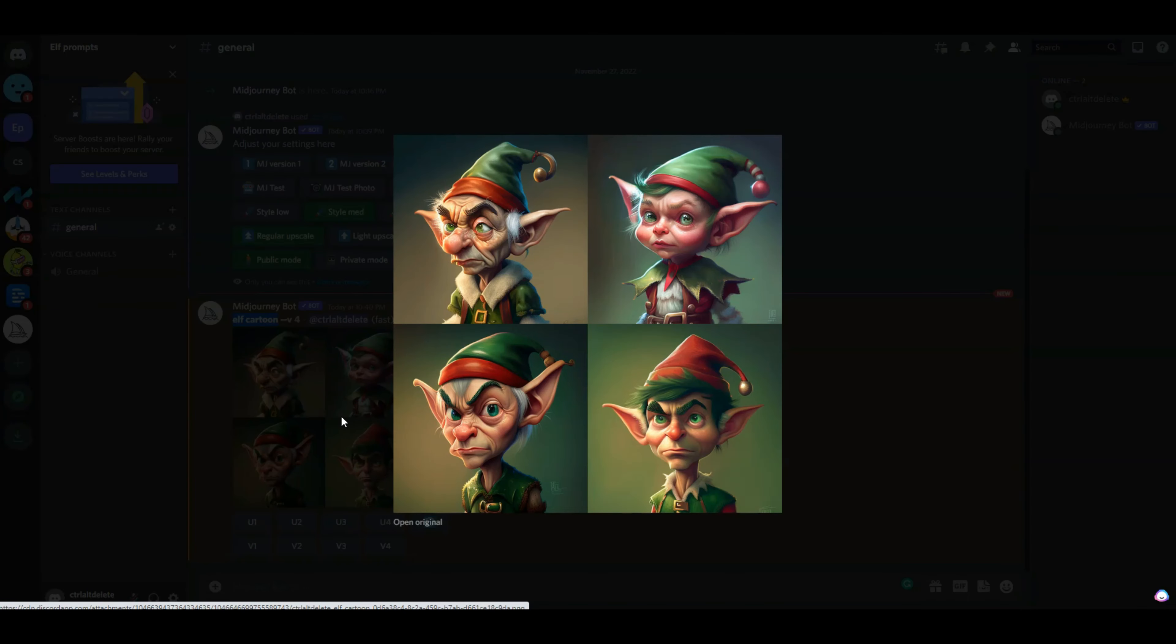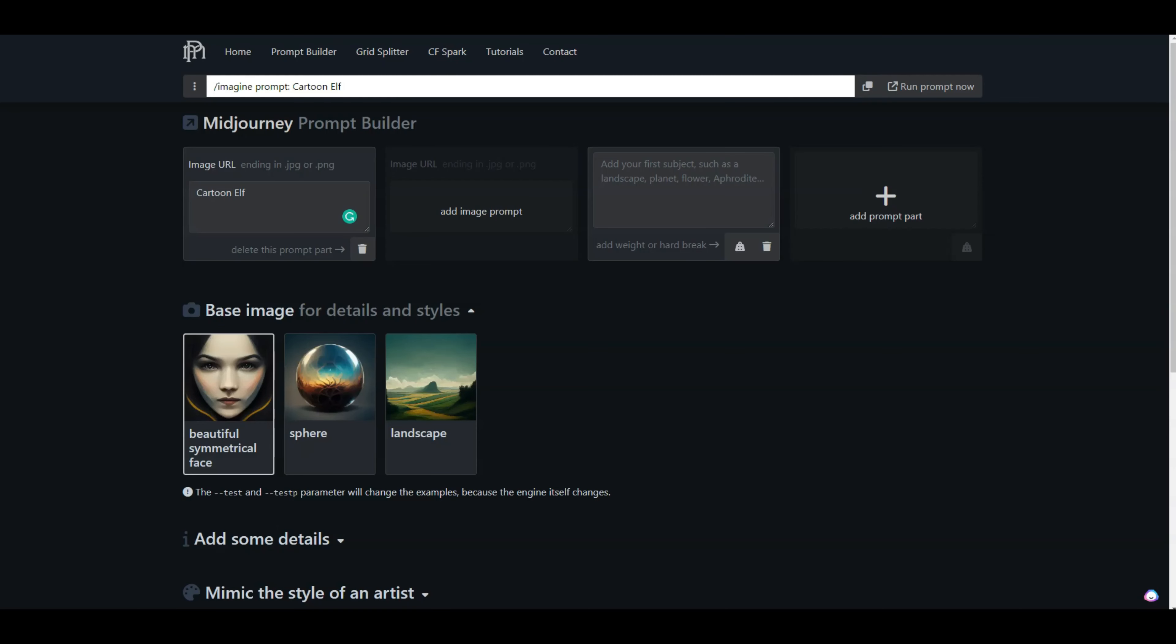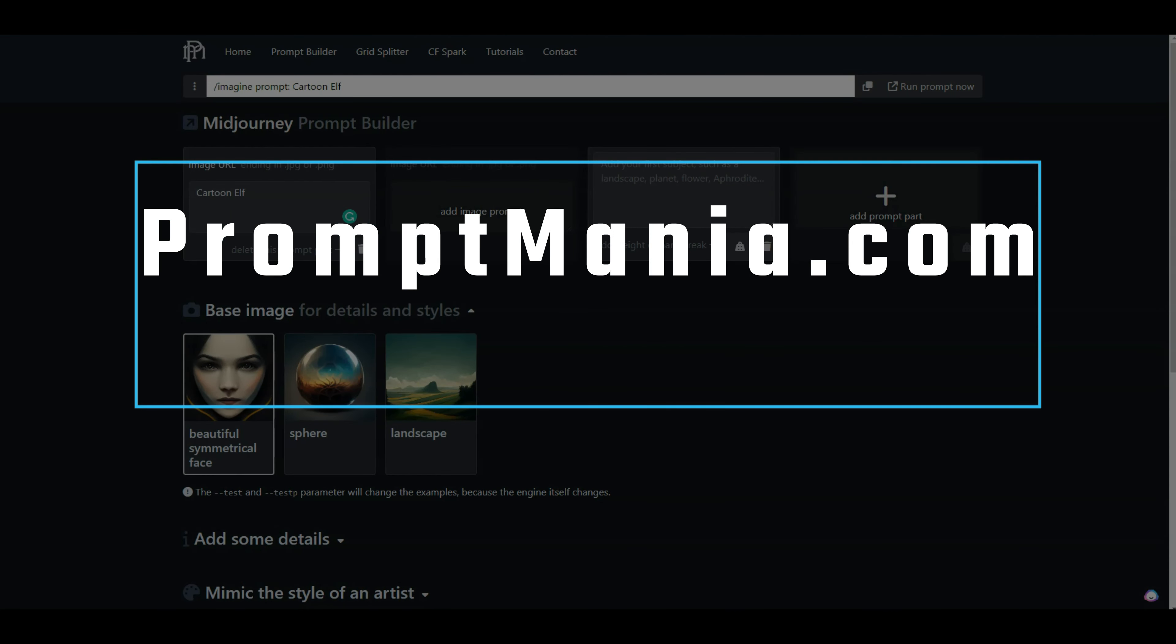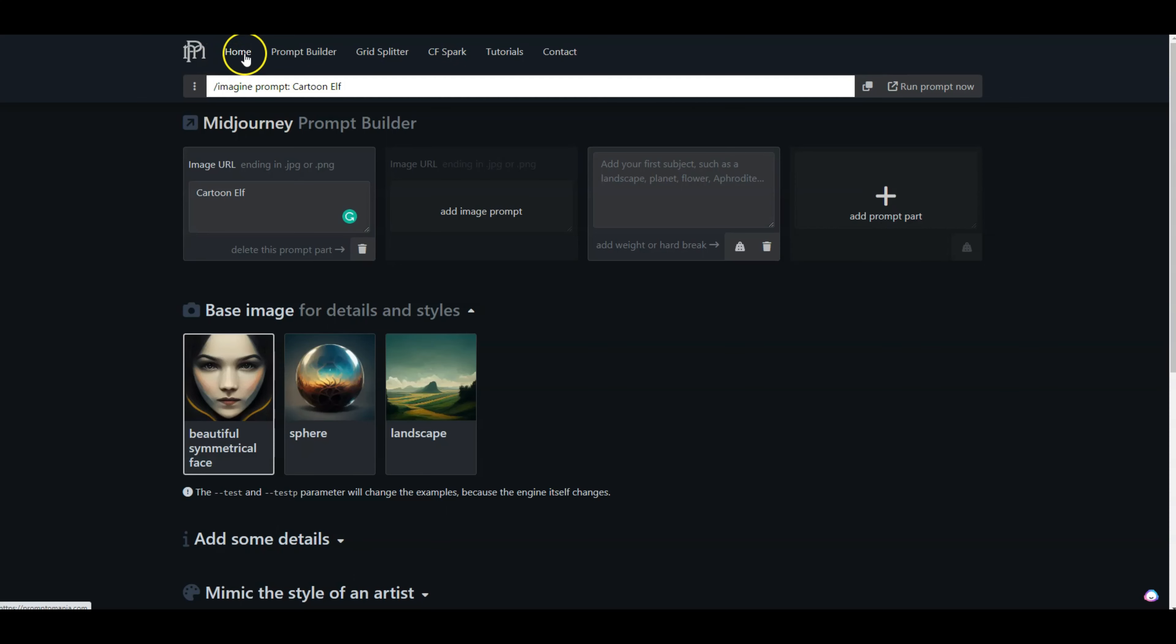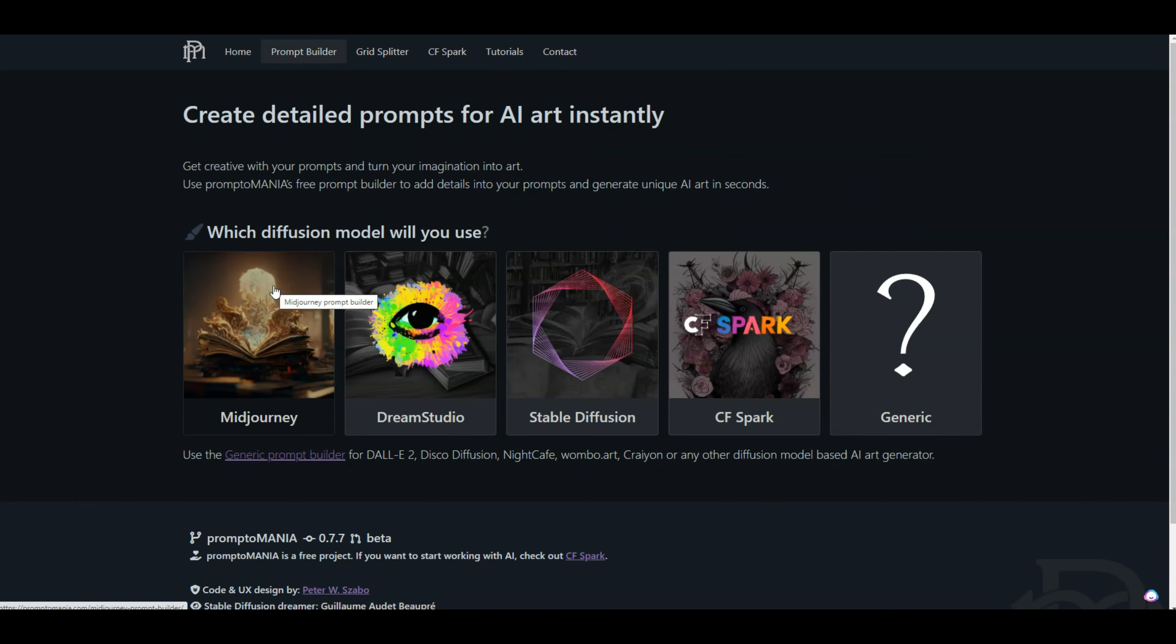Now let's go in and give it some more color commentary. For this, what I'm going to do is go to PromptMania.com, and when you head over to their home page, I'm going to click on try the prompt builder.